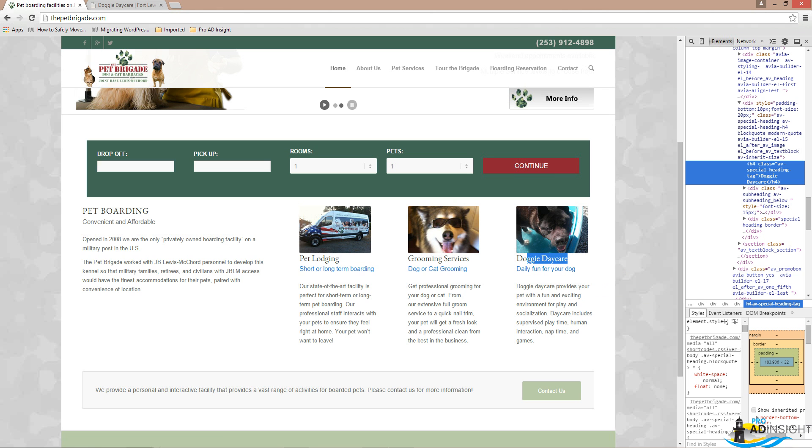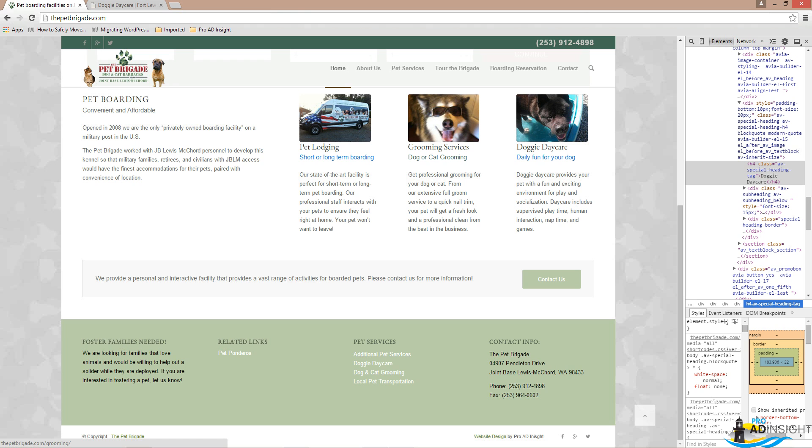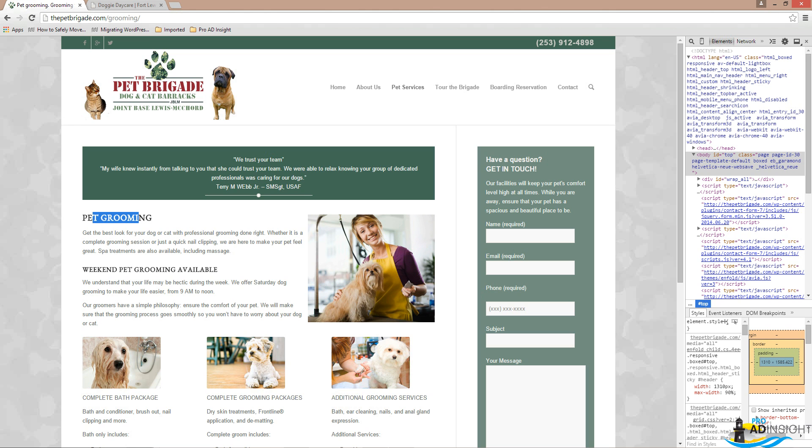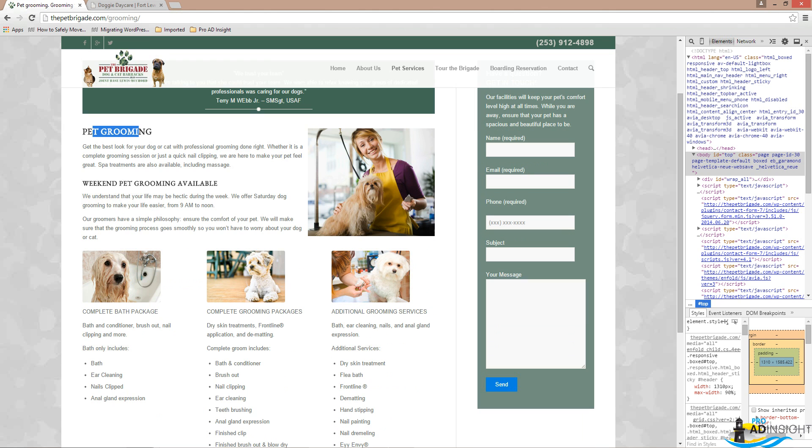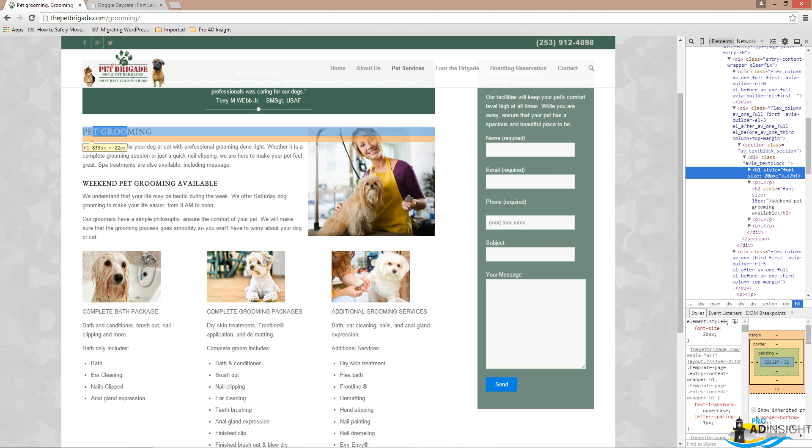You'll also notice I've got some strategically placed links, and these links are keywords themselves. This is 'dog or cat grooming,' that's my keyword I'm targeting for the next page. So it's bolded and it's a link. If you click on it, it goes to my pet grooming page. Then it says pet grooming in the title tag, 'Grooming for Your Dog or Cat.'